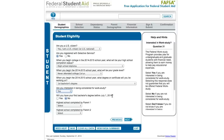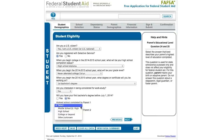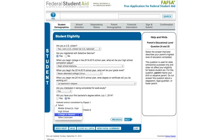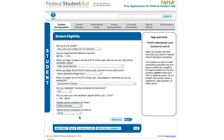Will you have your first bachelor's degree before July 2014? Since this application is for the 2014–15 academic year, and the bachelor's degree represents four years of education after high school, most people will say no to that question. The questions about the highest school completed by a parent are informational only and don't drive eligibility — just answer whatever is appropriate.